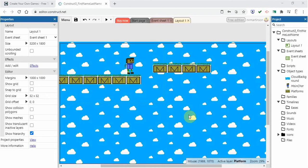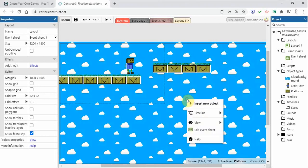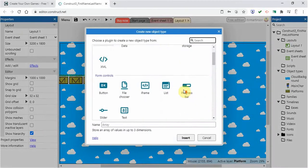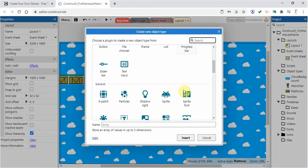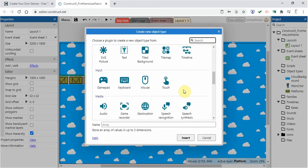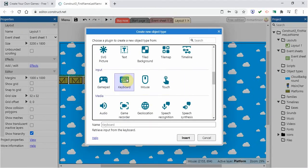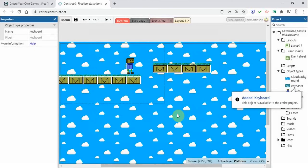First thing we're going to do here is we're going to right click on the open space and insert new object. What we're going to do is insert the keyboard, because we want to use the full functionality of the keyboard. So we're going to insert that. Notice it pops up over here.